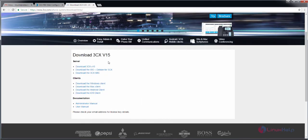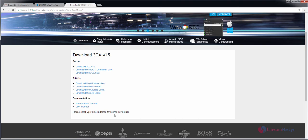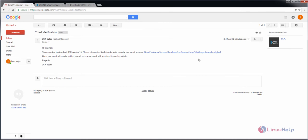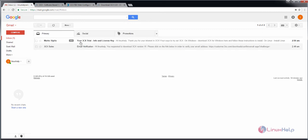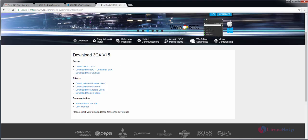Now you can see the download options for 3CX, and you can check your email address. Now go to your email and click to verify the email address. The license key has now been sent. Use this license key to install 3CX.